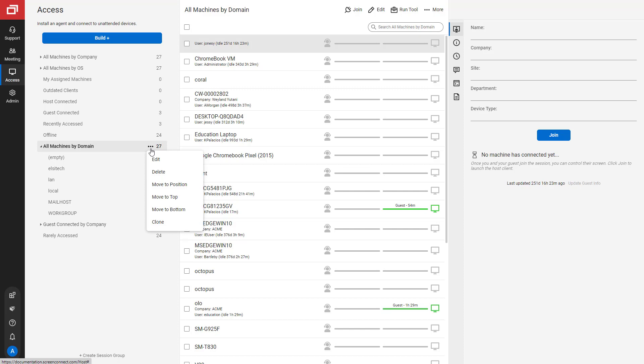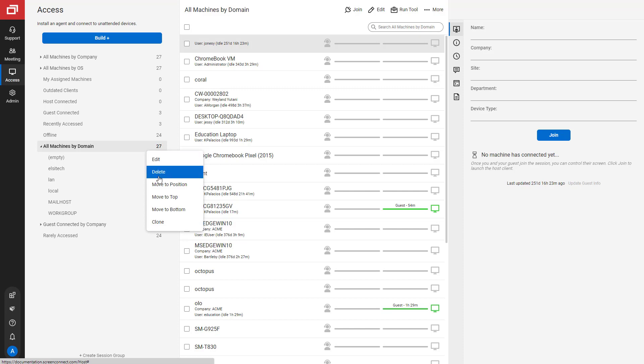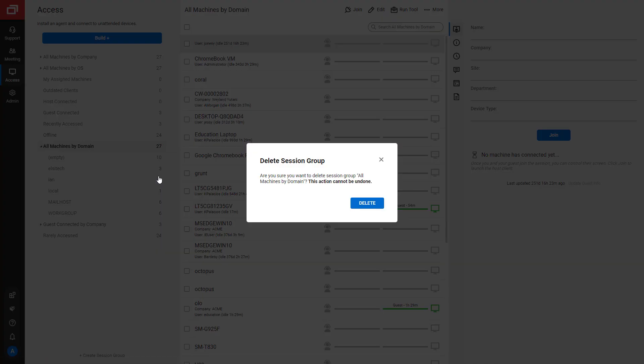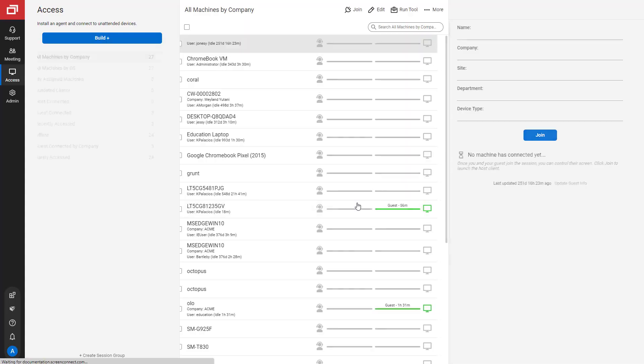Finally, I'm going to delete the session group. Once it is deleted, this cannot be undone.